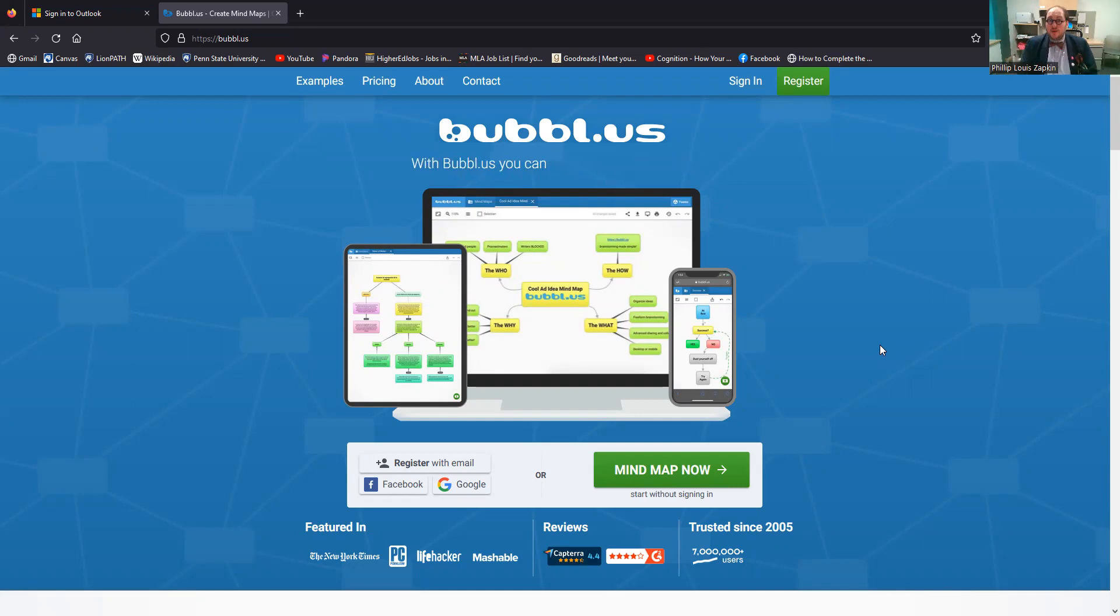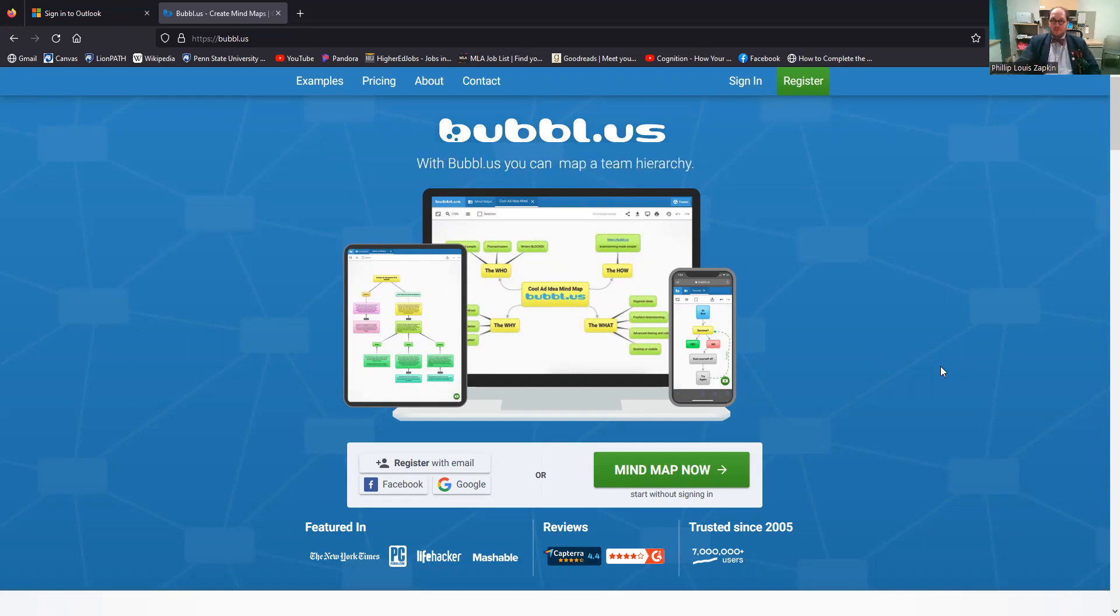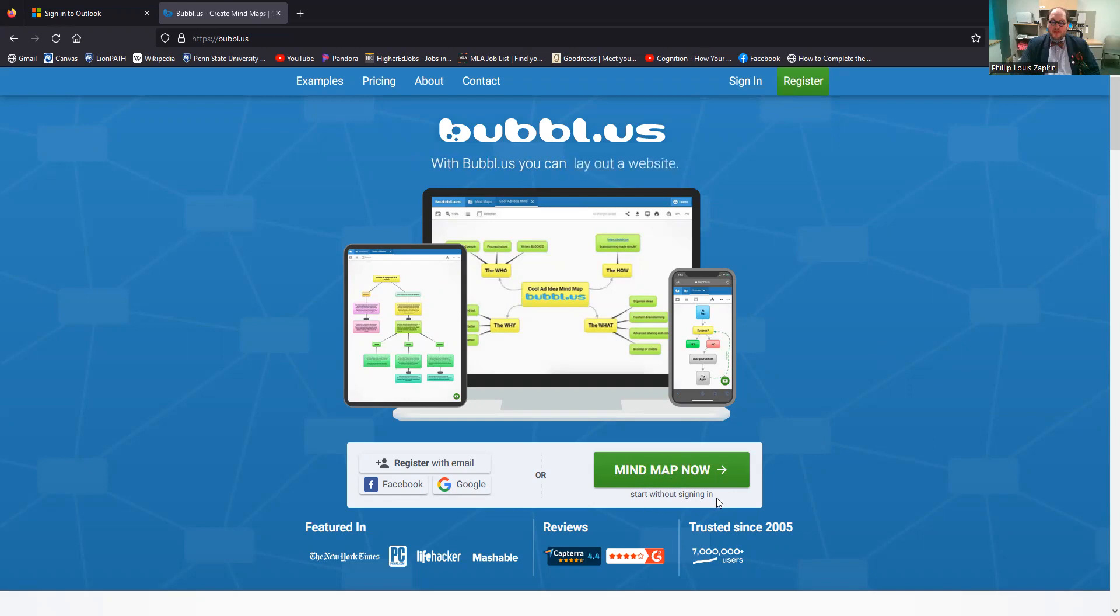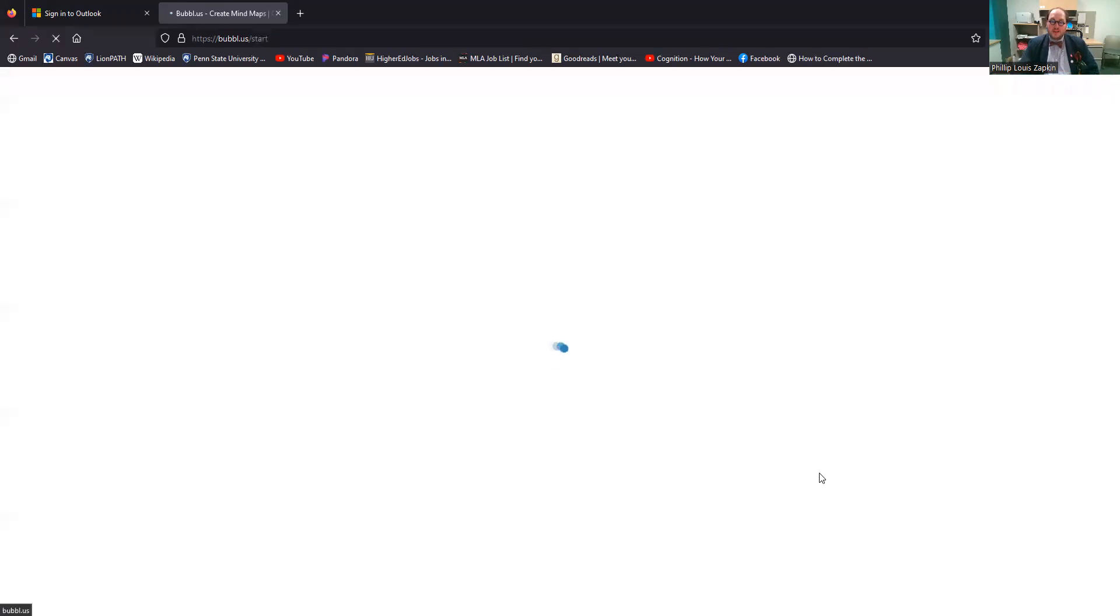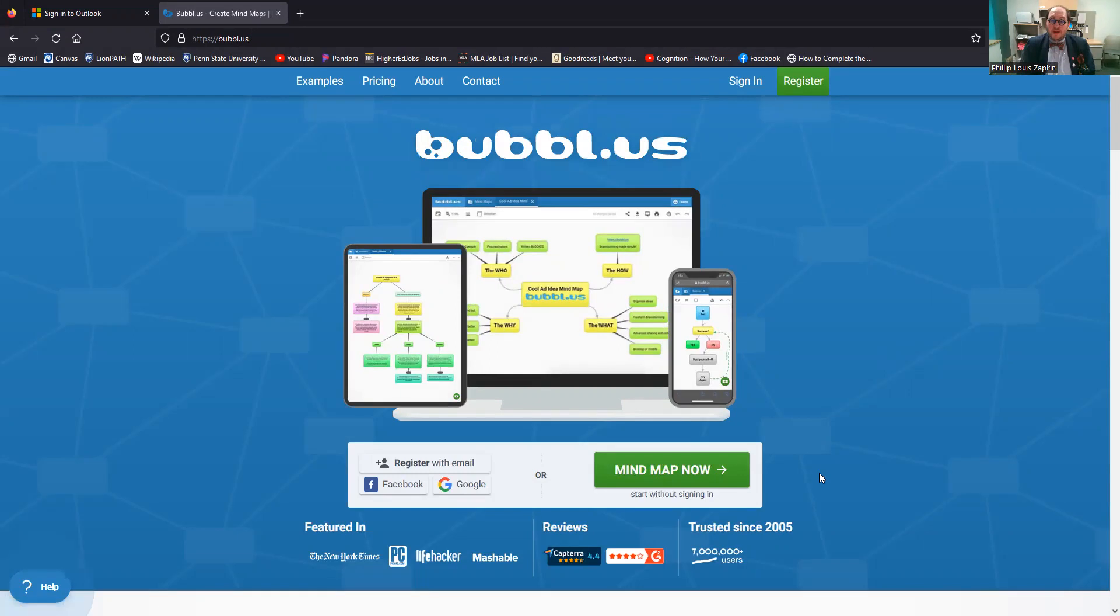Now I don't have a Bubbl.us account, so I'm not going to sign in. I'm going to do the free option. And so if that's what you want, you can click this mind map now button where it says start without signing in. And this will take you to the mind mapping screen.